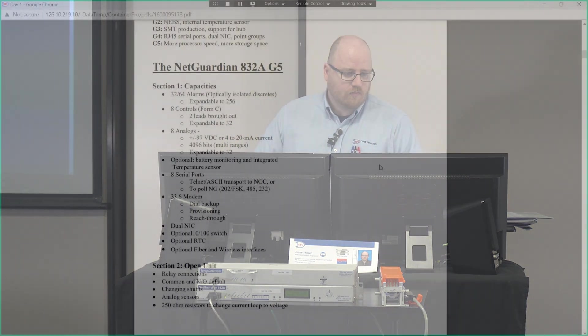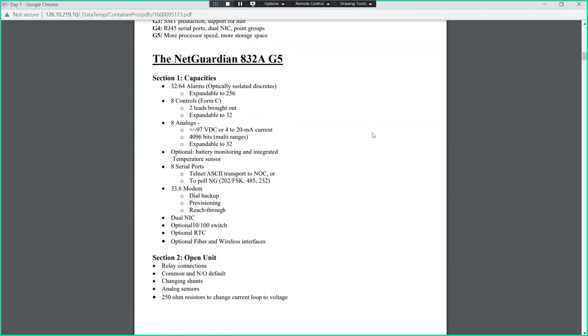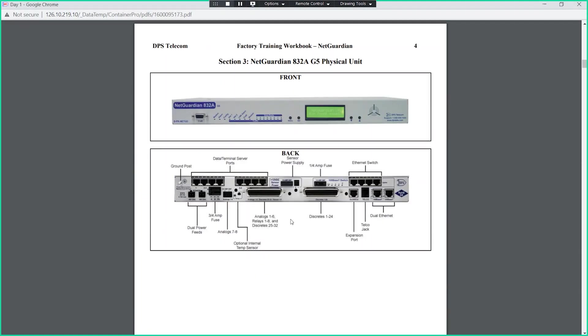You might see quite a different range of exactly how your 832A has been populated. Right now we're somewhere in the 100, 130, 150 range of individual builds of Net Guardian 832s.